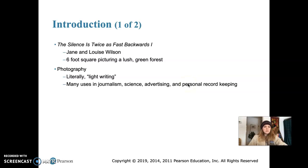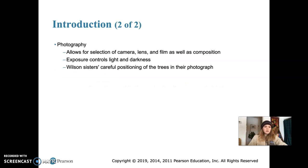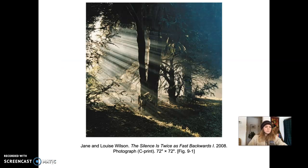The first piece we're going to look at is 'The Silence is Twice as Fast Backwards' by Jane and Louise Wilson, a 2008 photograph that is 72 by 72 inches — quite large. Jane and Louise Wilson captured a magical moment in a lush green forest, showing a wooded glade flooded with streaking sunlight. The picture is six feet square and fills the entire field of vision when you walk up to it on the wall.